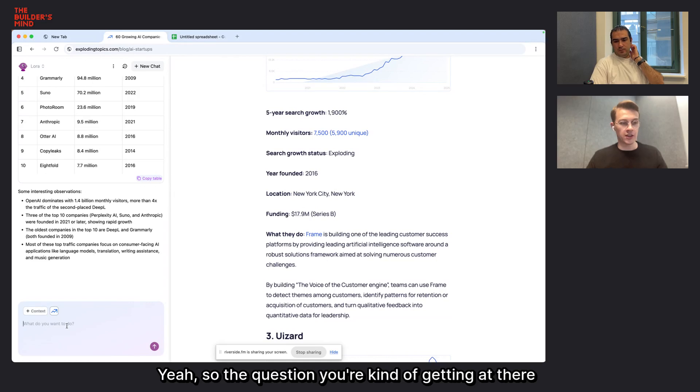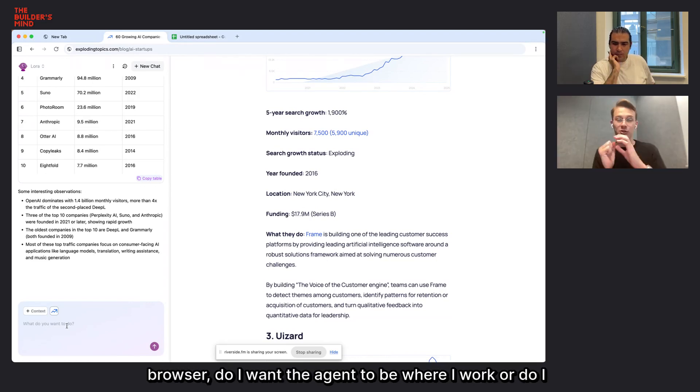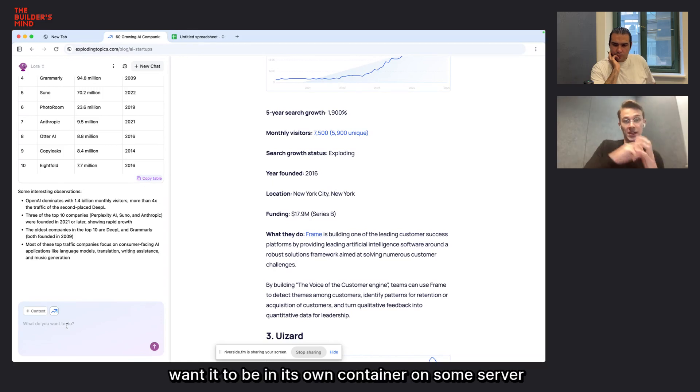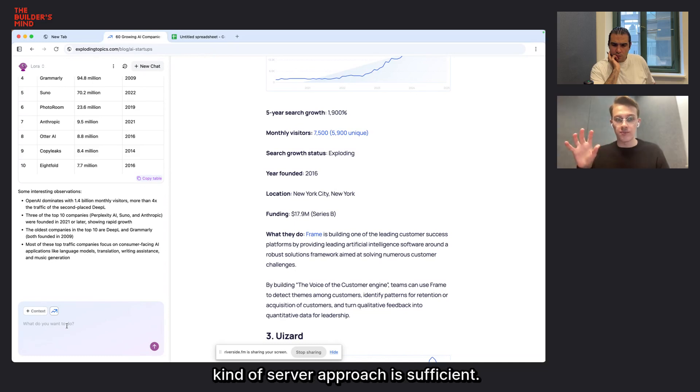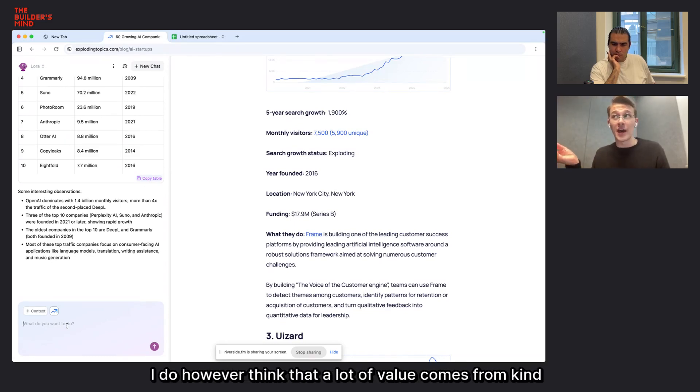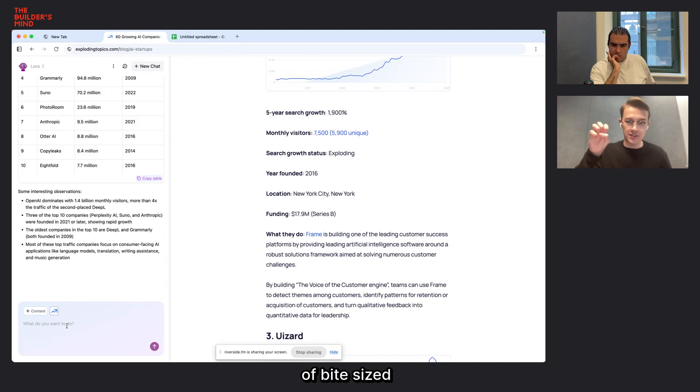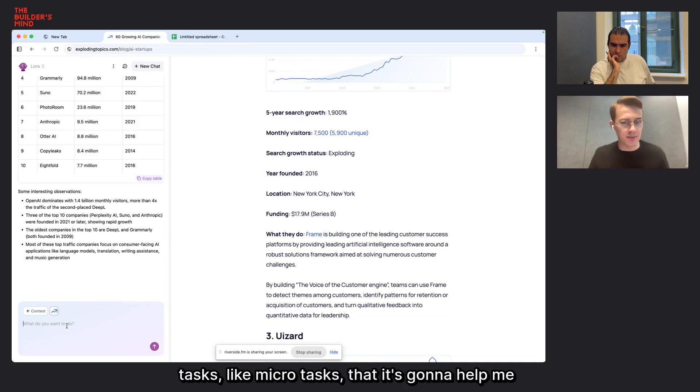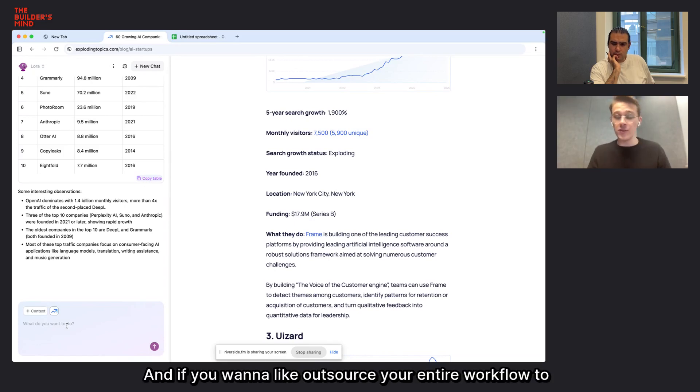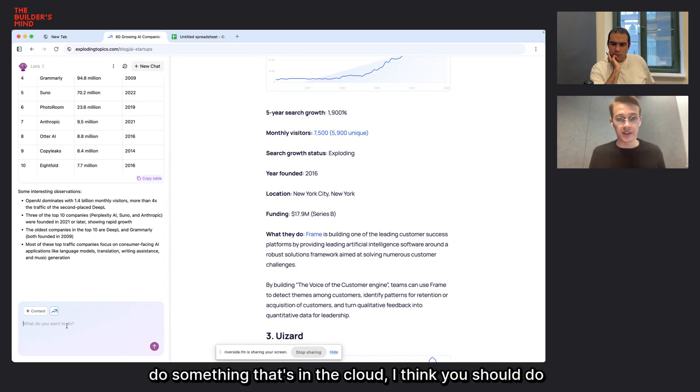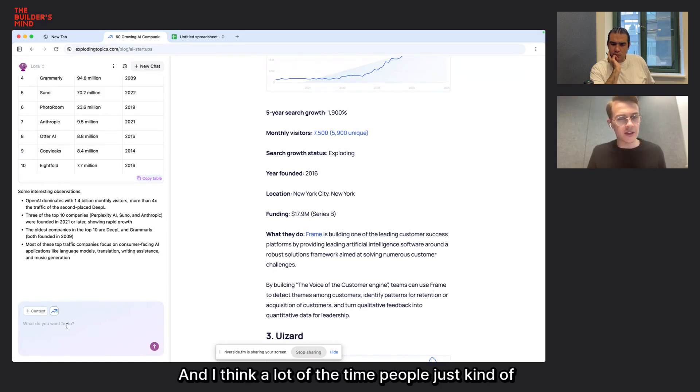And then you can actually do engaging chat and ask about the content. Or you're competing with browser agents which allow you to actually control the browser. So the question you're kind of getting at there is kind of like this dynamic between local in the browser. Do I want the agent to be where I work or do I want it to be in its own container on some server somewhere? And I think there are a lot of situations where the server approach is sufficient.